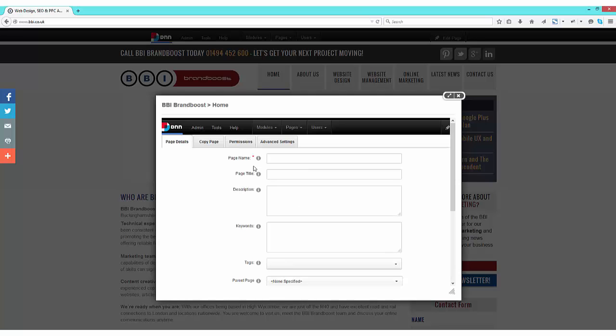A pop-up window will appear and on this pop-up window will be four tabs: page details, copy page, permissions, and advanced settings. Now we're going to start with page details.